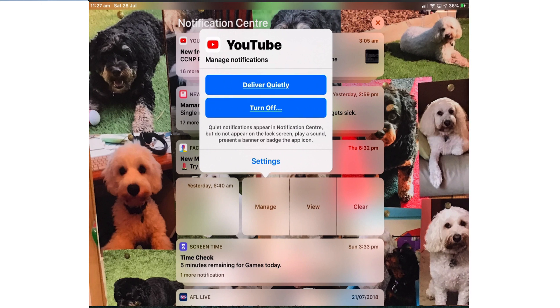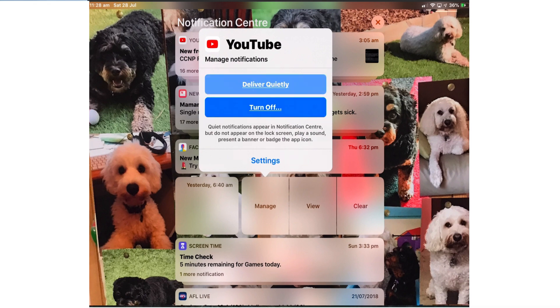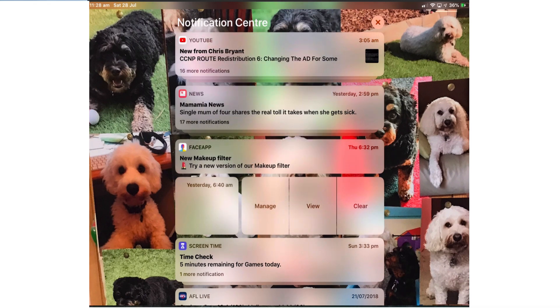Manage will give you some fine tuning options instantly. If you select deliver quietly, the notification will be visible in the notification center when you swipe down from the top of the screen but you won't see it on the lock screen. There won't be any sound, vibration or banner. The badge will still appear. So I tap deliver quietly.